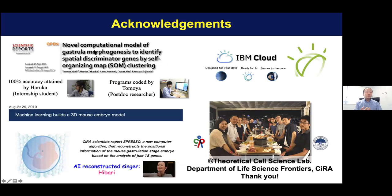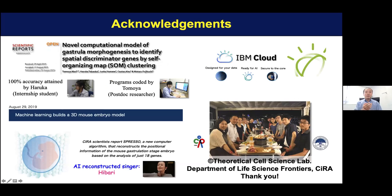I would like to thank all the people involved in this research, especially two young researchers. One is an internship student who stayed in my lab for only two months but attained 100% accuracy — a very excellent student. The other researcher is Tomoya, an excellent program holder, and without his effort we would not have been as successful. Thank you very much.